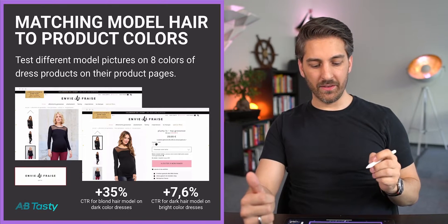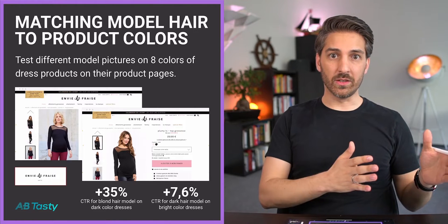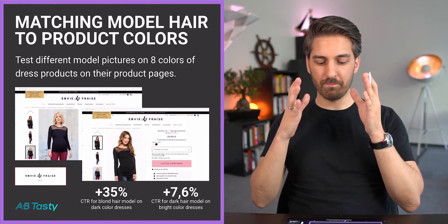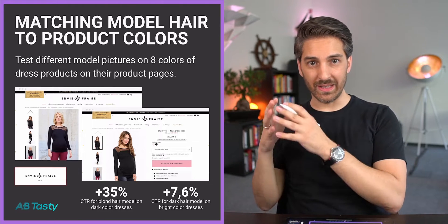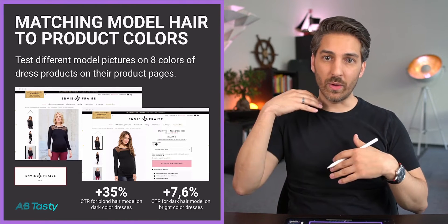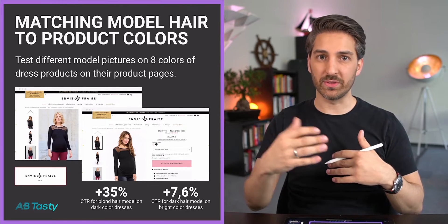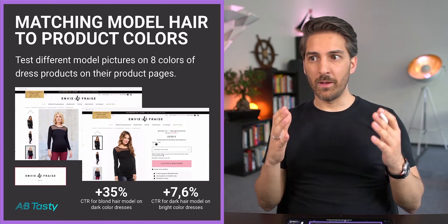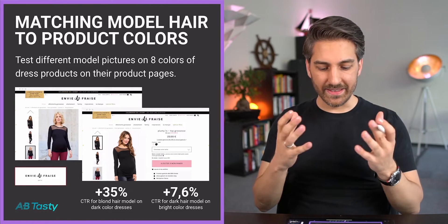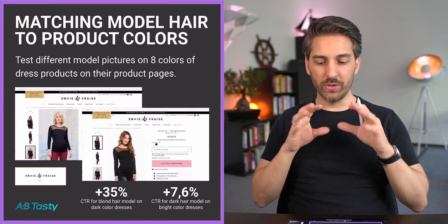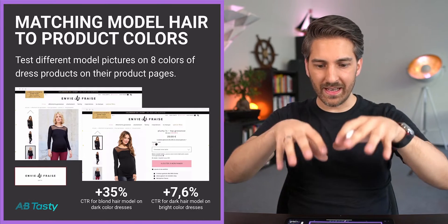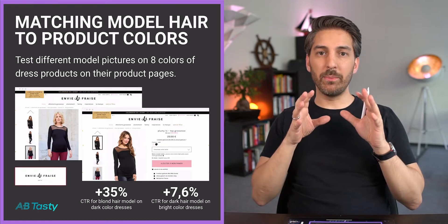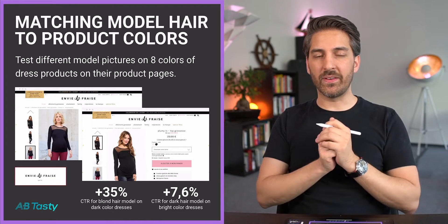What they found out is that the blonde haired model worked 35% better in terms of the click-through rate if they were wearing dark colored dresses. And if we put a more dark haired model into lighter colored dresses, the click-through rate went up 7.6%.